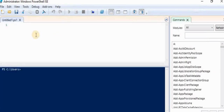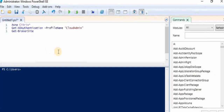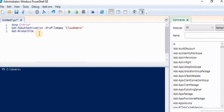We are going to run the same command as in the earlier video: 'get broker site'. Prior to that we are using 'xd authentication' and providing our profile name — we are not providing any password. So we start the Citrix command with xd authentication, give the profile name, and then run 'get broker site'. After hitting this command it should not ask us to type a password, whereas in the earlier video you saw it did ask. Let's click run and see.